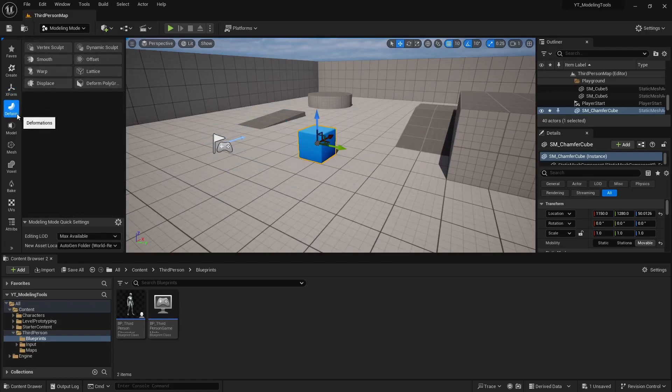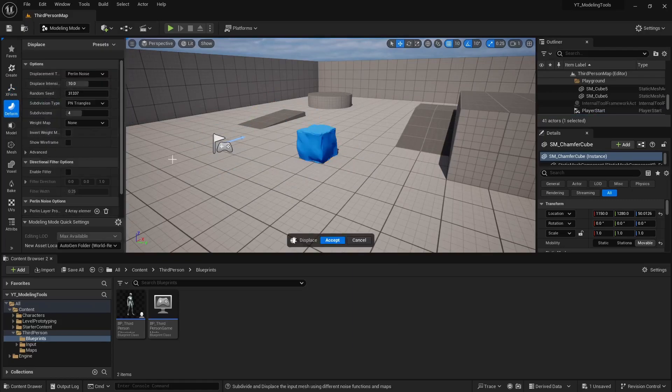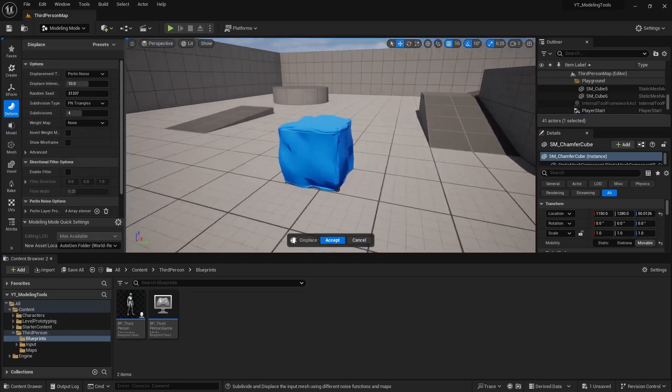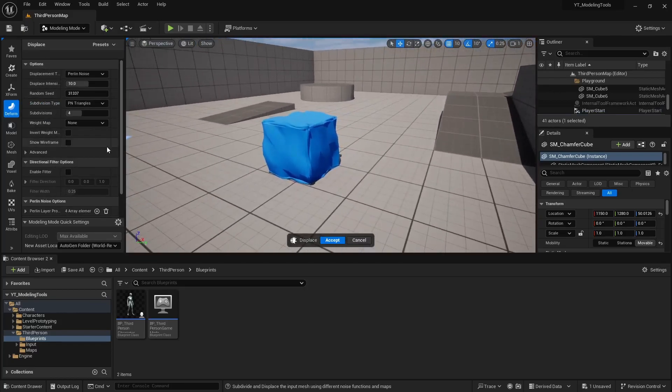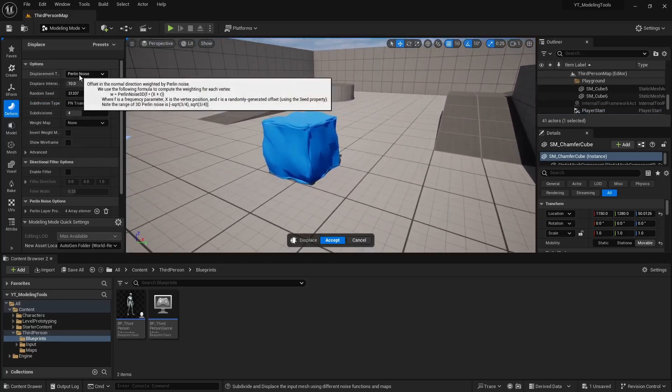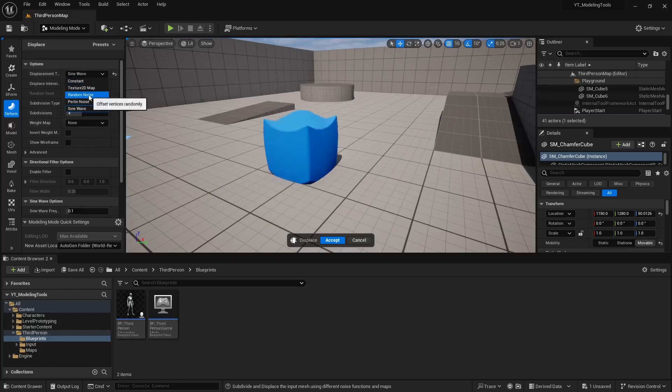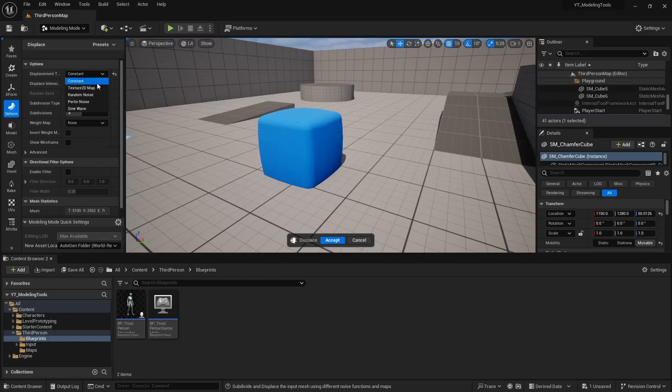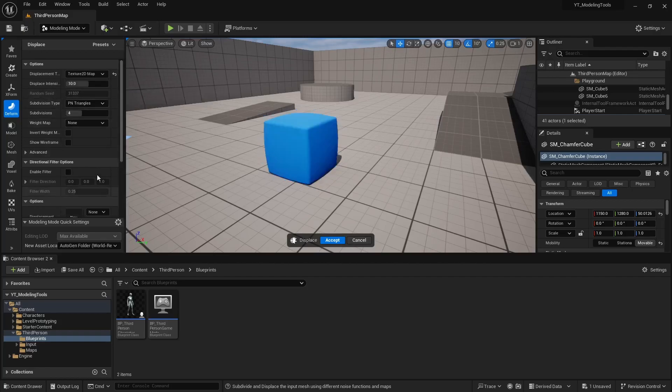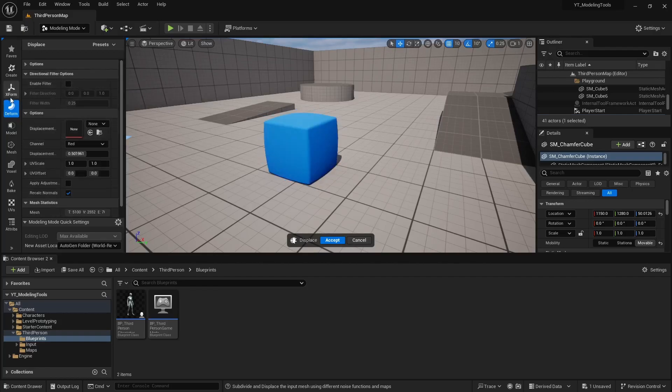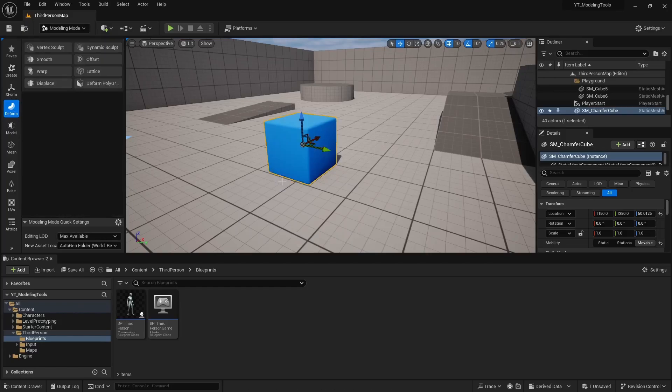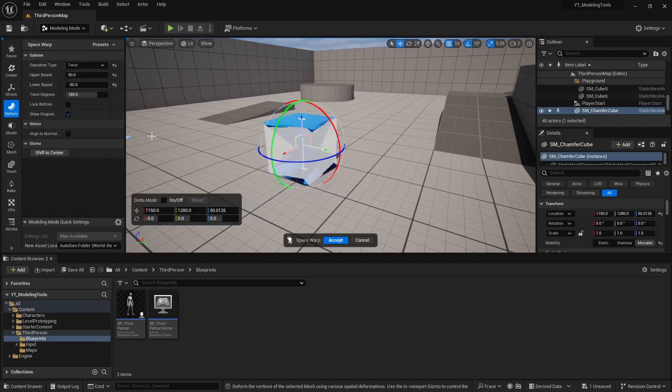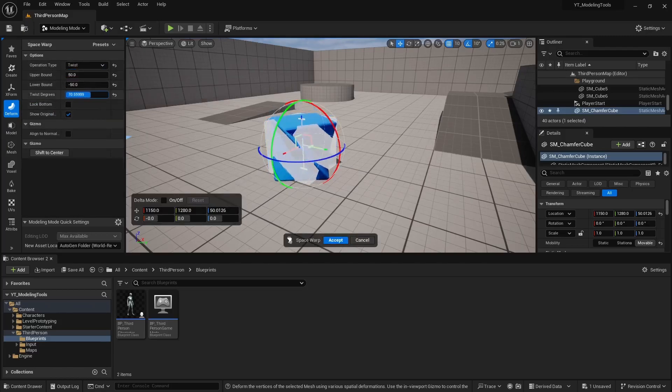The deform options have your displace modifier, so you can get some good damage effects using that. Perlin noise is probably my favorite one to use, but you also have the sine wave, constant, random noise, and then you can also generate a texture map off it as well. It also has a warp modifier. You can switch this from bend to twist, and you can mess with the twist settings here.